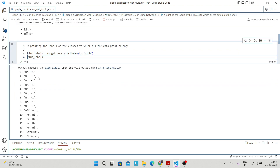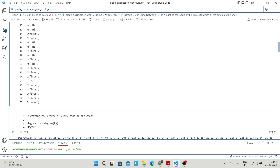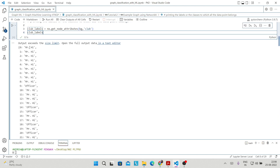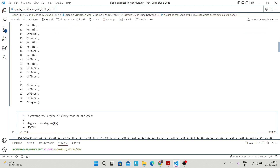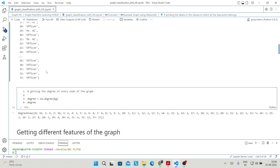The output tells you that all nodes from 0 to 33 — all 34 nodes — each belong to one class. For example, node 0 belongs to class Mr. Hi, node 1 belongs to another class, and so on.